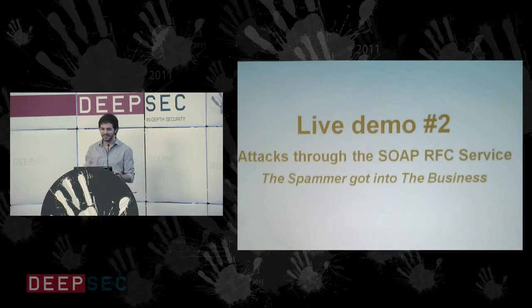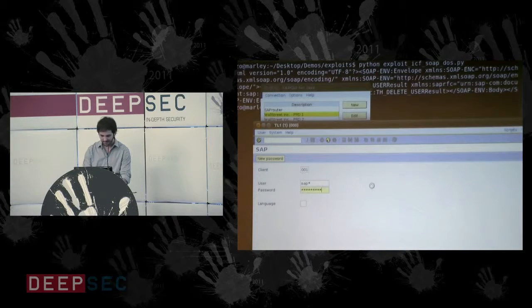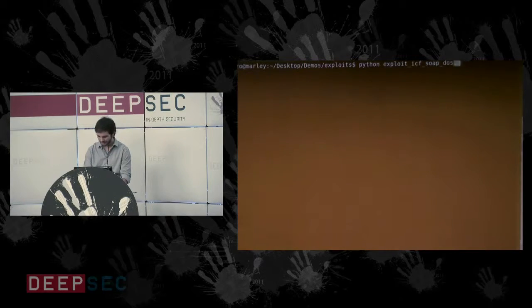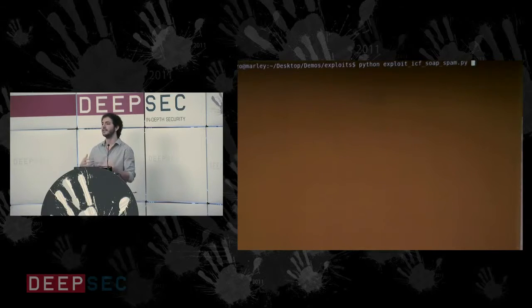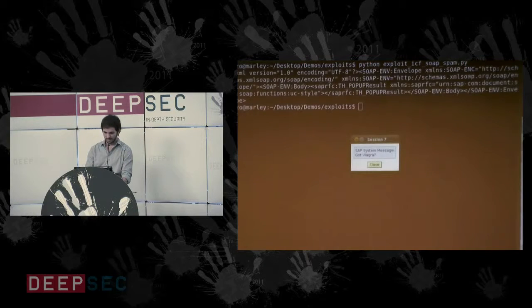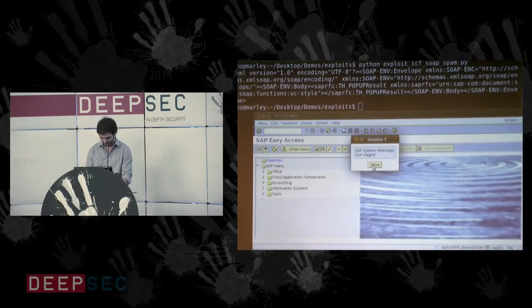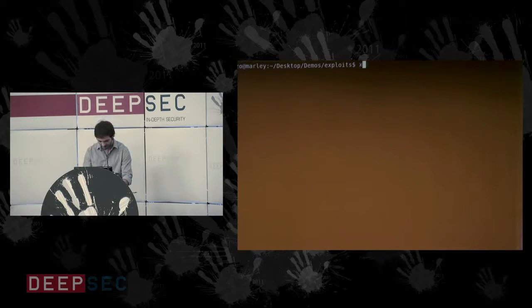The second demo is about spamming. I'm connected to the system and using another SOAP call — another RFC function module call — named 'spam'. It's the same attack vector. What the user sees on his SAP GUI screen is spam messages from the attacker remotely. Just a demonstration of the same attack vector with a different payload.